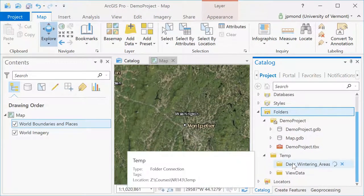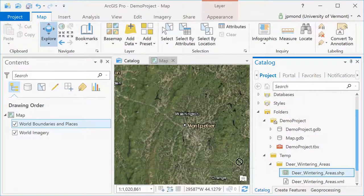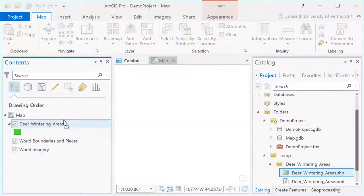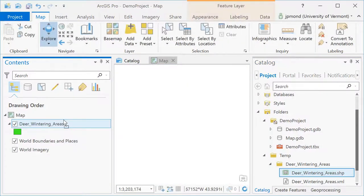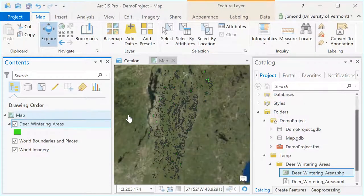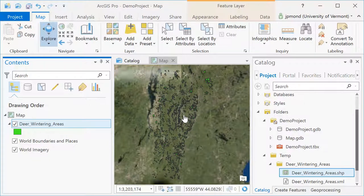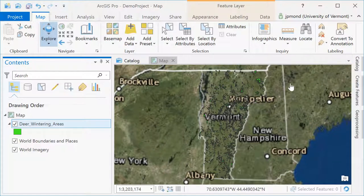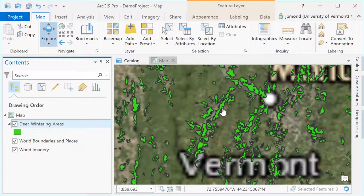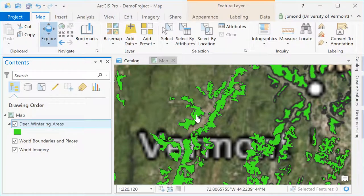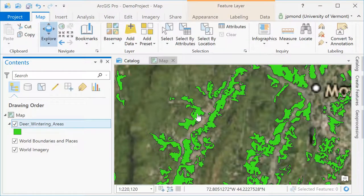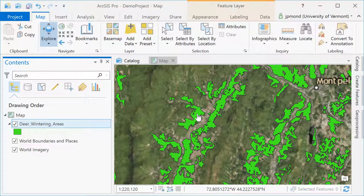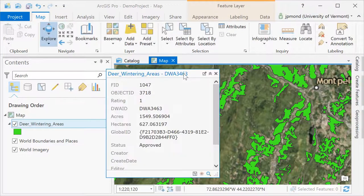This folder I've just connected to contains some deer wintering data. I'm going to drag and drop it into my ArcGIS Pro map. Once I've loaded it into ArcGIS, I'm going to unpin the Catalog so I have more real estate for viewing my data. Clicking on any of these deer wintering polygons will open up the attributes for that individual polygon.